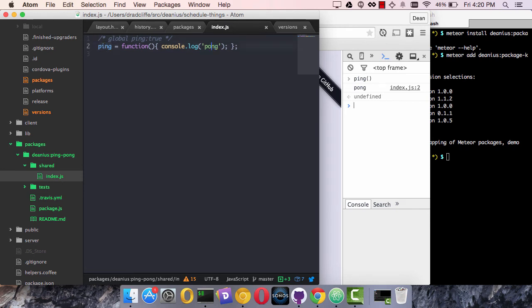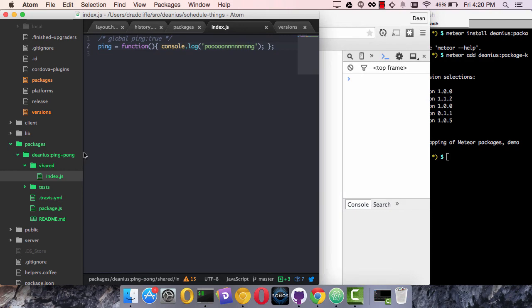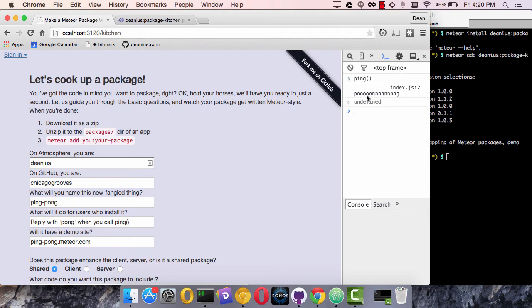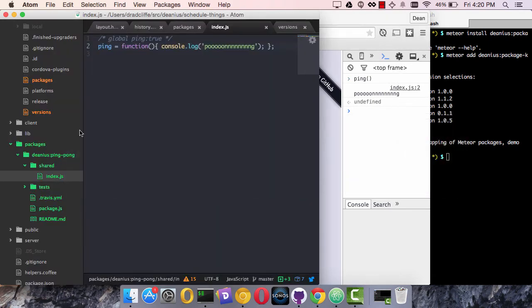If I said pong and save that, meteor is reactive. And this is a local package, so I don't need to publish it anywhere. When I came back to the browser and called ping, I'd get my new message.